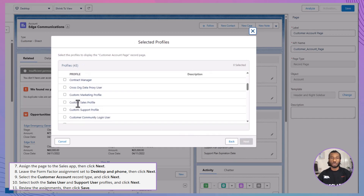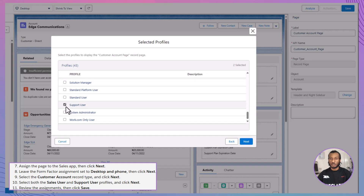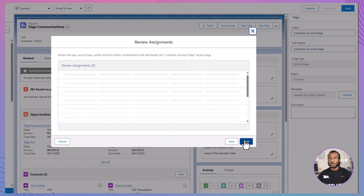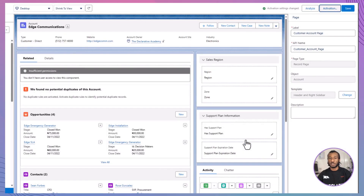Select the Customer Account record type and proceed by hitting Next. Choose both the Sales User and Support User profiles, then click Next. Take a moment to review all your assignments, and if everything looks good, click Save. Your customized page is now officially active for the specified profiles, ready to enhance the customer experience.